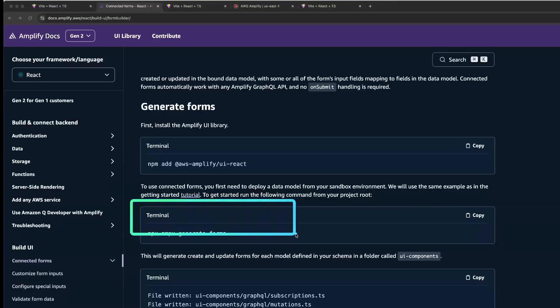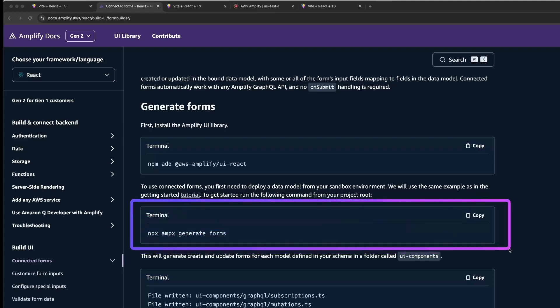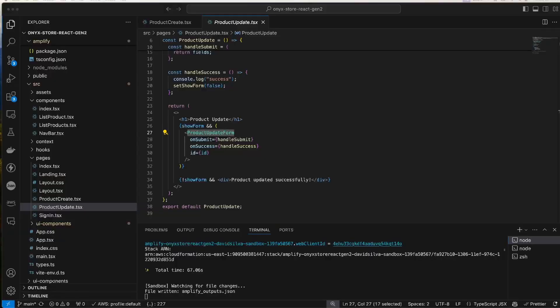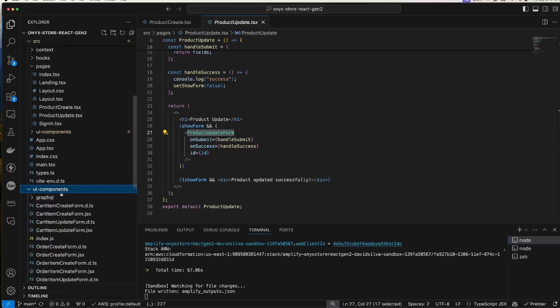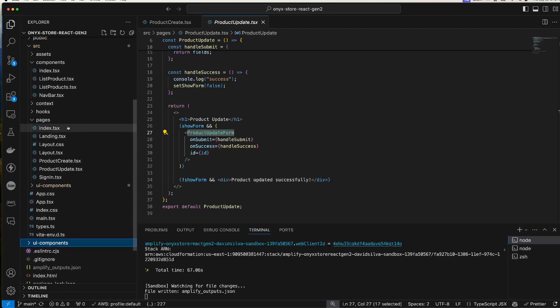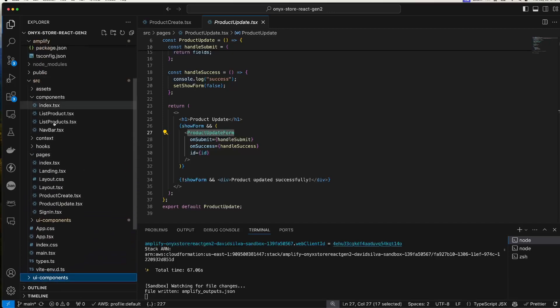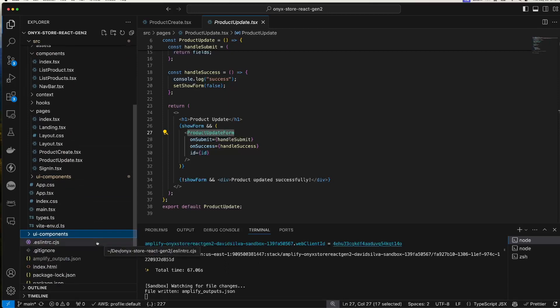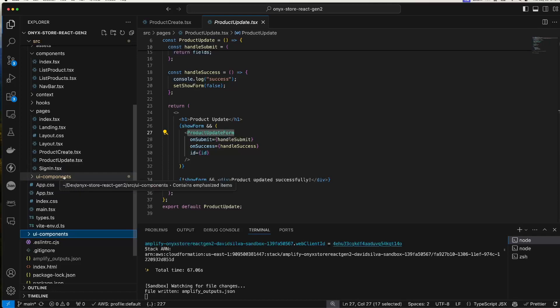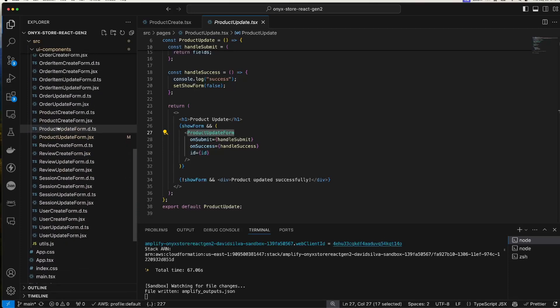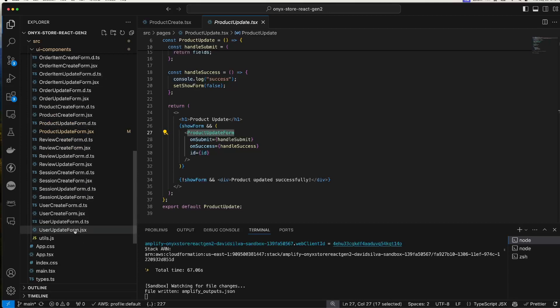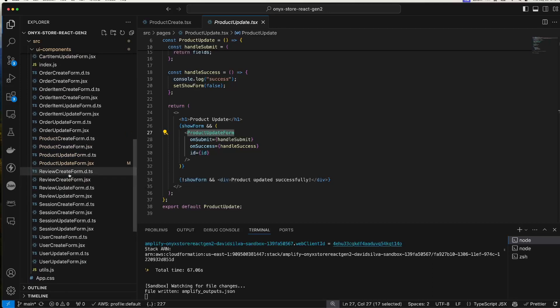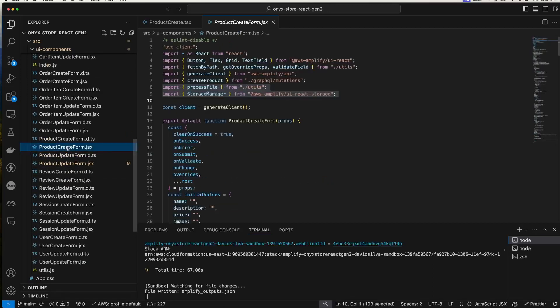When you generate forms using the Amplify command, they'll be created, the components will be created in your current working directory. So here I generated them outside the source directory. If you don't plan on modifying them, you could just generate them within your source directory, whatever you want to do. I'm just experimenting with it. What I did is copy everything into a UI components directory within my source. And then you can see that it's generated forms for models that I created previously and that I'll use eventually. But right now I'm not going to be talking about.